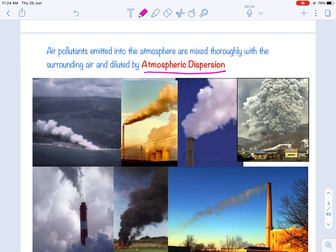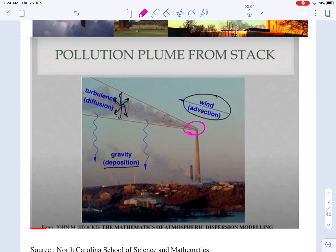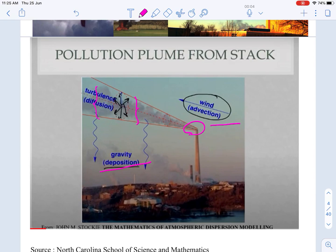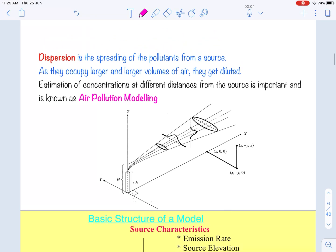Dispersion is nothing but the spreading of pollutants from a source as they occupy larger and larger volumes of air and get diluted. When a pollutant is released from a stack, there are three factors responsible for dispersion: one is wind — that is advection, carrying the pollutant along the wind direction; second is turbulence and diffusion, causing cross-directional concentration gradients; and third is gravity deposition.